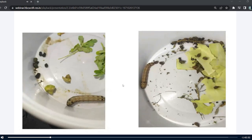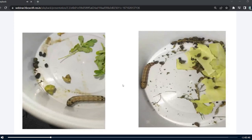It was the only caterpillar I had, so I should not have done that kind of experiment with it. After that, I moved on.